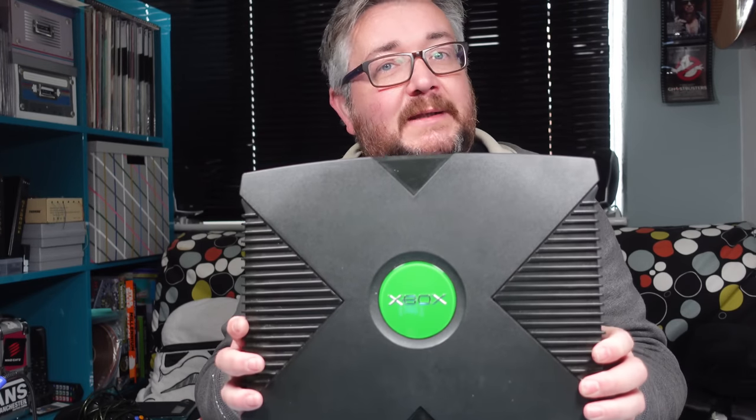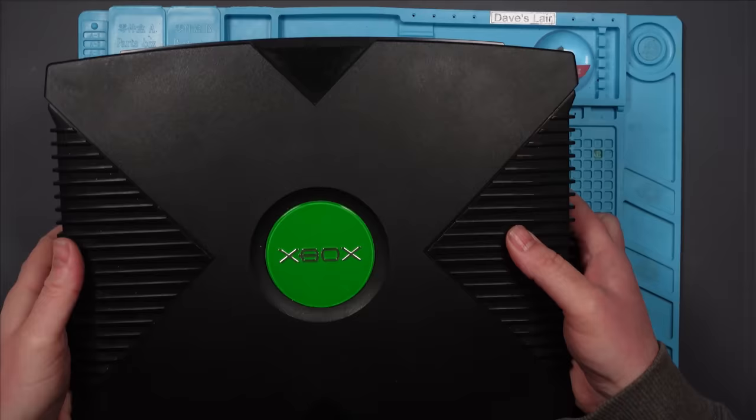I paid £26 for this original Xbox. It was sold as spares or repairs. It didn't actually say what was wrong with it. Here's the listing.